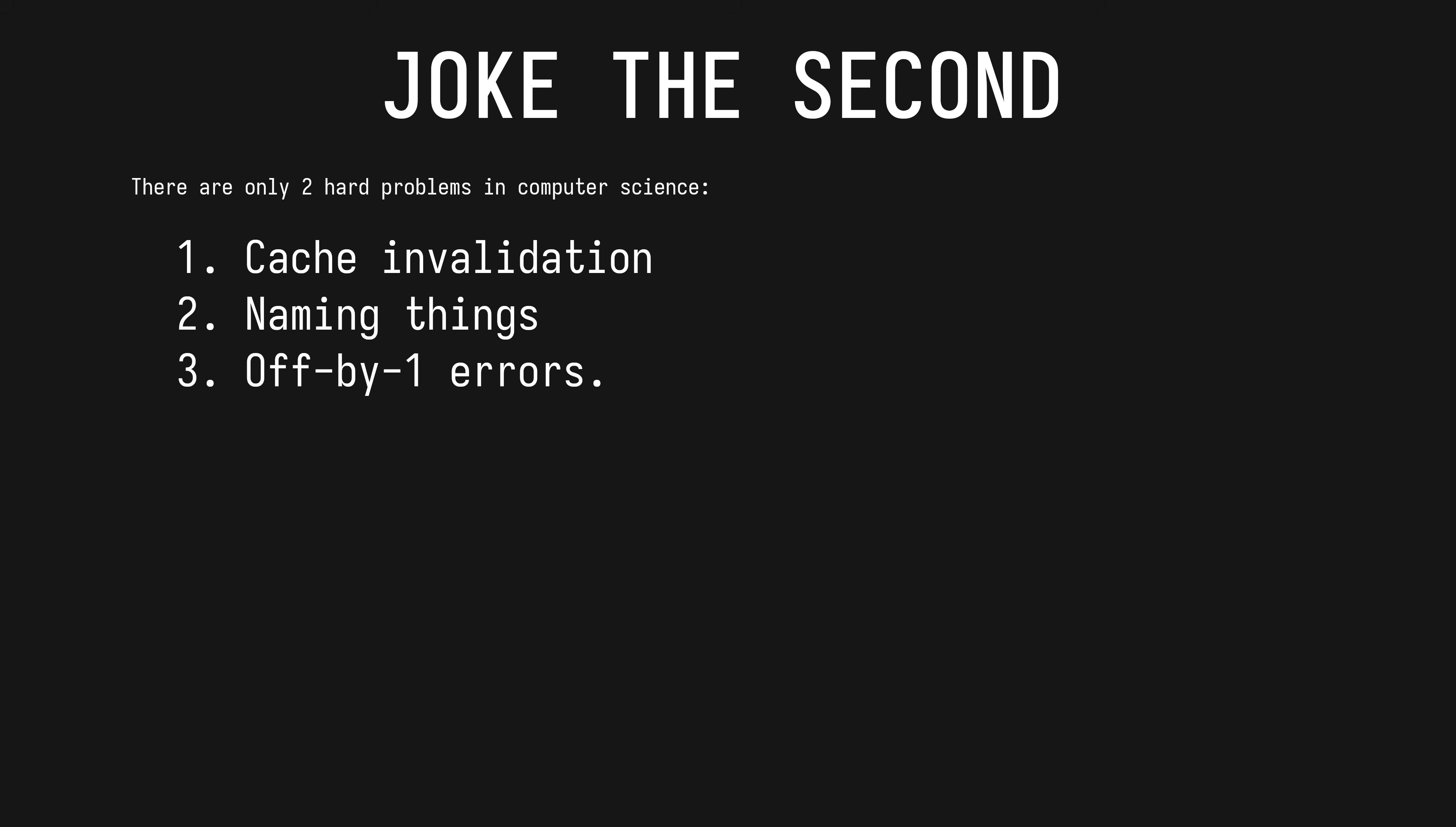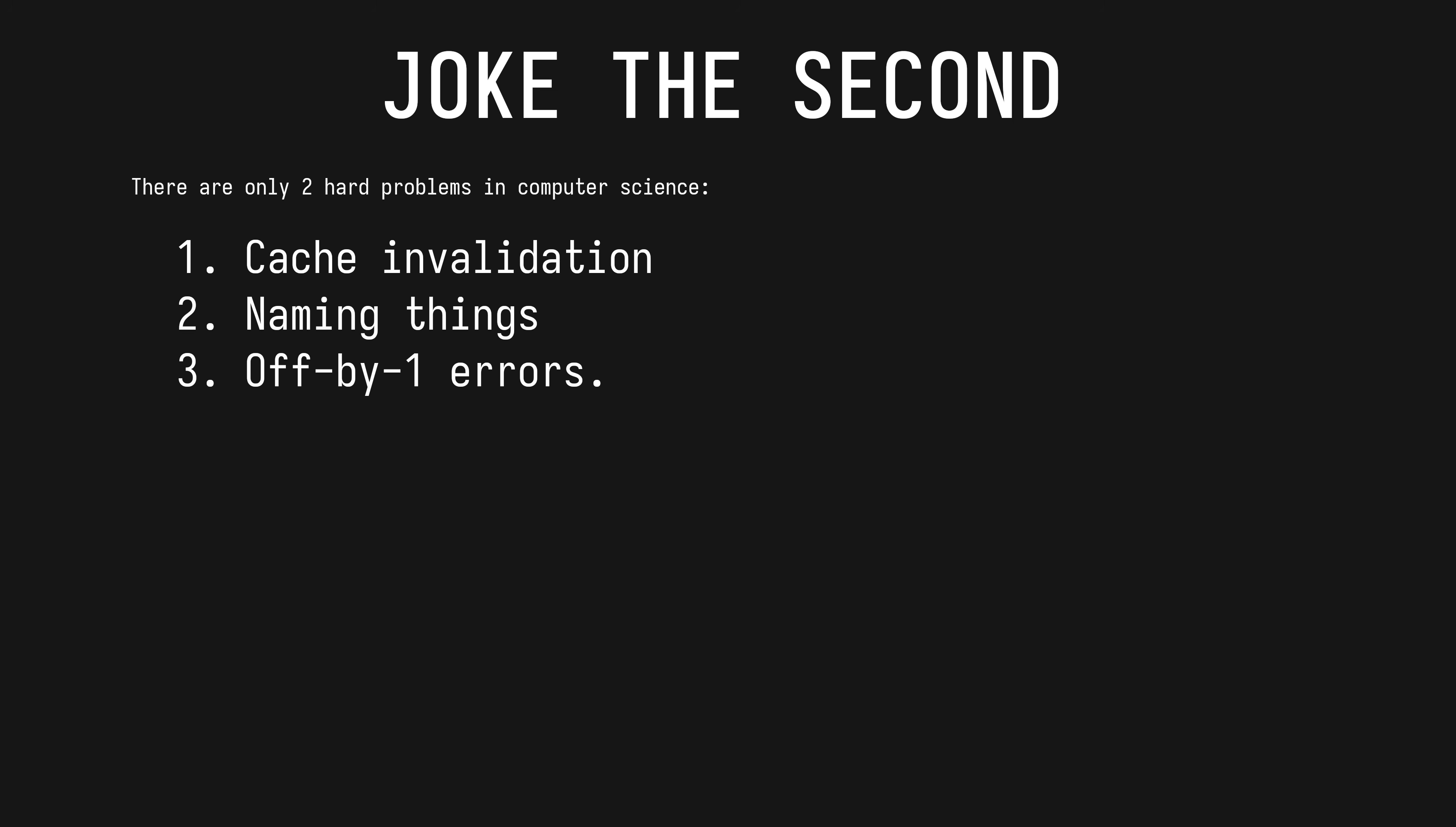Want to execute code that has nothing to do with the eventual syntax you will insert into the source code? Do it. Joke the second: there are only two hard problems in computer science: cache invalidation, naming things, and off-by-one errors. This secret compile time world is inaccessible to most other languages for technical reasons, but it is also inaccessible to most Rust developers for non-technical reasons.